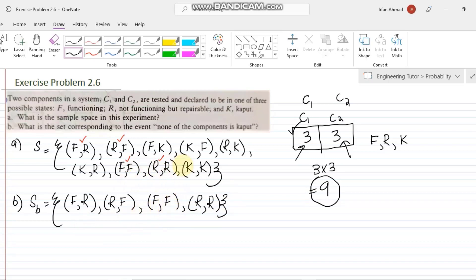From this you can also easily find the probability of events with no K terms, which we will discuss in upcoming lectures. We're sticking with problem 2.6 for today. I'll come back with more questions that will be very useful for grasping the technicalities of these types of problems. Till then, take care and thank you so much.